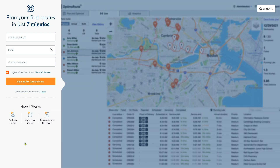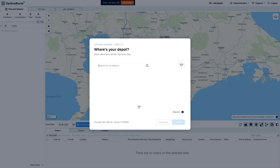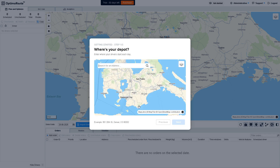You can plan your first routes in just seven minutes. All you have to do is provide all the information needed and click Sign Up for OptimaRoute. Once you have successfully created your account, you will be forwarded to the welcome page. To get started, click the blue 'Let's Go' button and you will be forwarded to search an address.